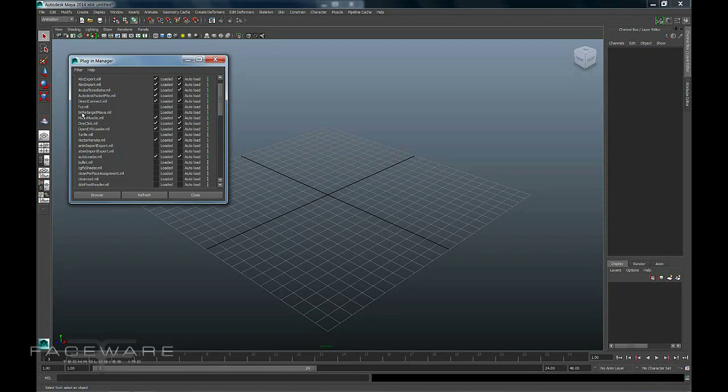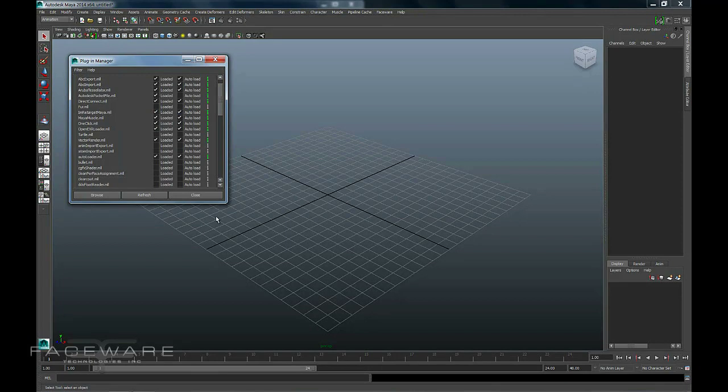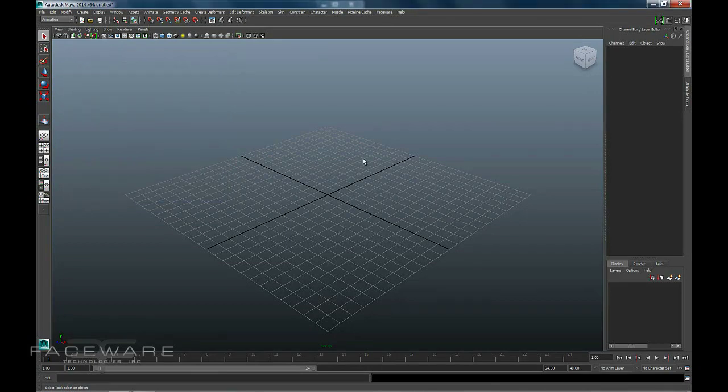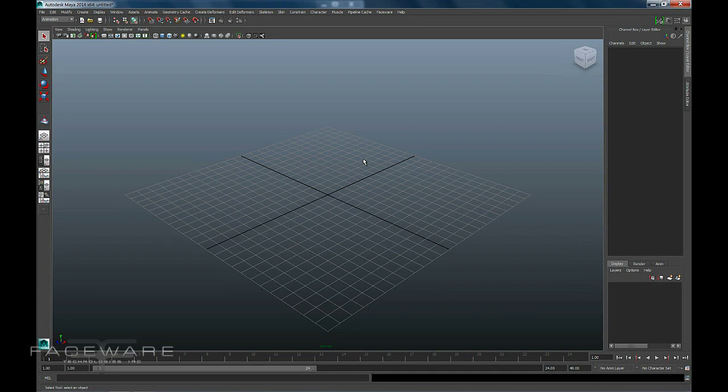Name of the plugin is imretargetmaya.ml. We just want to click Loaded and then tell it to auto-load for next time. A lot of times when you install, Maya won't automatically turn that on, so the very first time you run it you just need to do that.